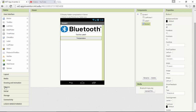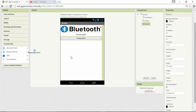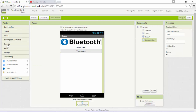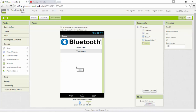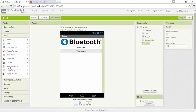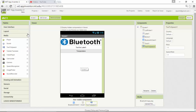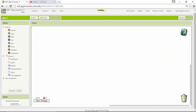For the hidden components, I need a Bluetooth client for connectivity, a clock from sensors, and a text-to-speech component available under media. With that, the app's user interface is more or less complete and we'll move on to the blocks.